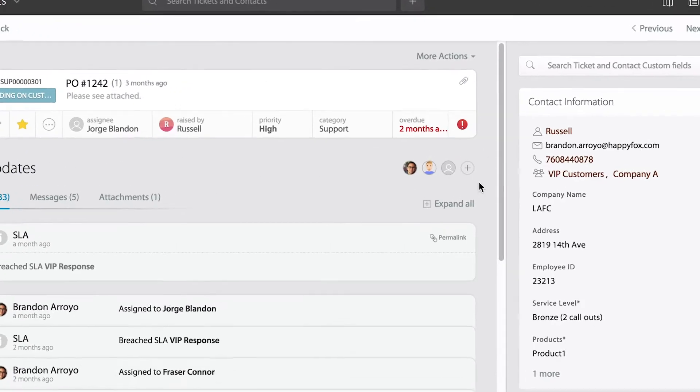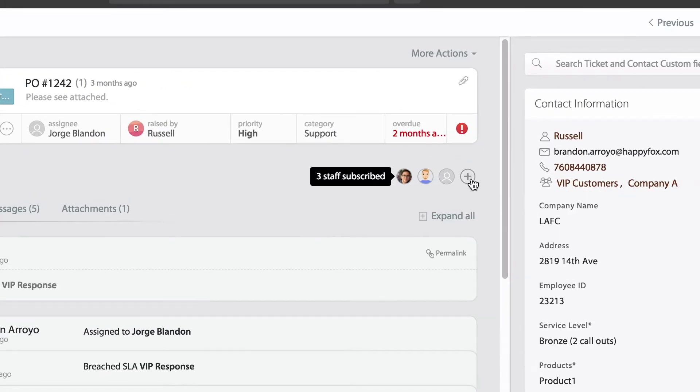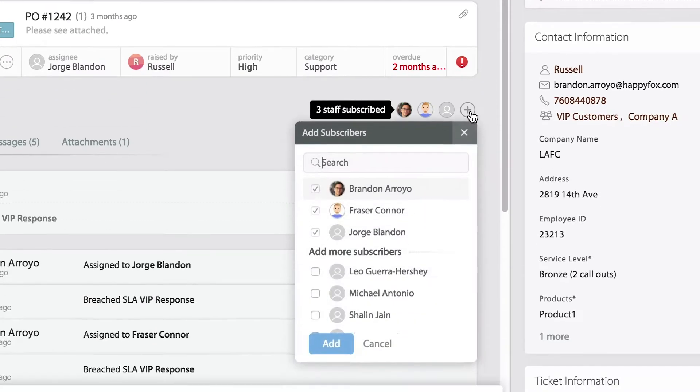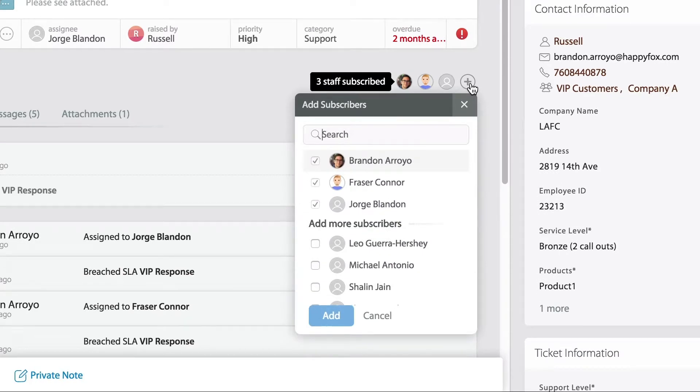You're going to actually see to the right of where it says updates this little plus button and a few little avatars here. This actually lets me know that there are currently three people subscribed. If I would like to include some others, I can go ahead and select that plus button and add whatever subscribers I would like to include.